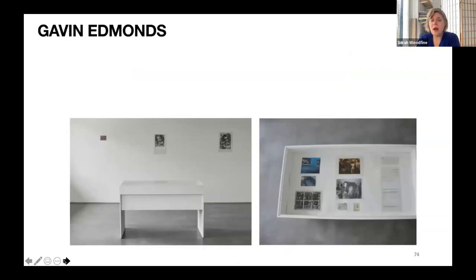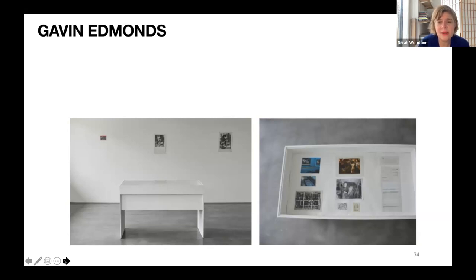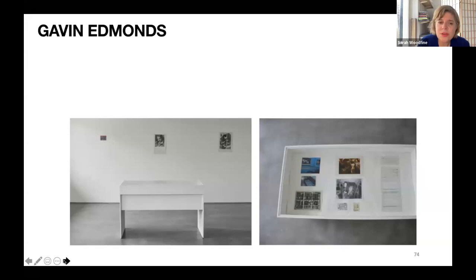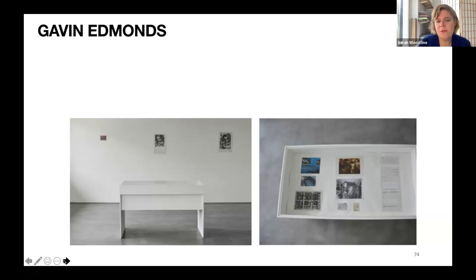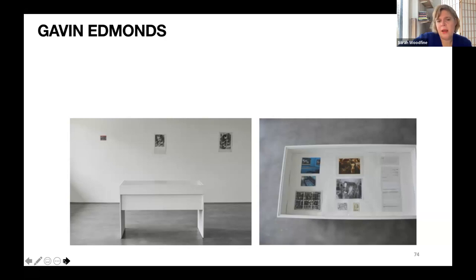Gavin Edmonds graduated from MA Drawing in 2014, went on to do a PhD at UAL, is an active member of the MA programme staff and teaches regularly on the painting course. He also works with a programme that supports people who have experienced trauma — putting on exhibitions and film projects that support people on a journey of working through those experiences. So a very wide-reaching research practice, working in multiple fields.